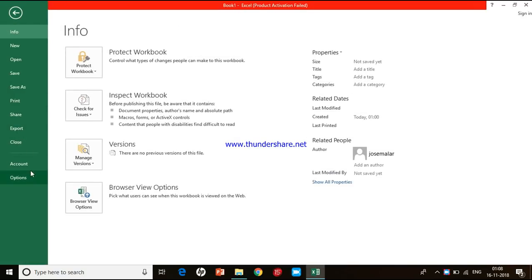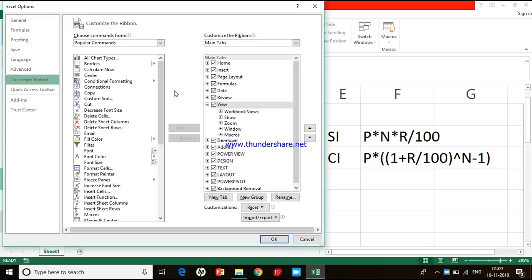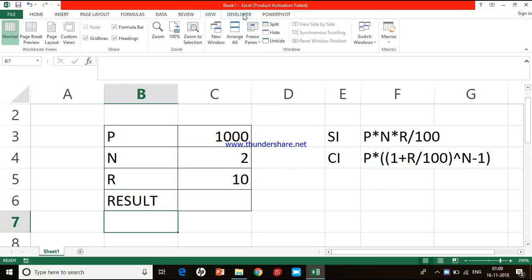After clicking Customize Ribbon, you see the right side compartment changes and shows a list of items. Move to the right side box where you will see an item called Developer. Against the Developer word there is a check box. If you have not enabled it, the box will not be ticked. Just click on the word Developer, ensure there is a tick mark, then press OK. Now you will see the Developer menu appear. That is how you enable the Developer menu.